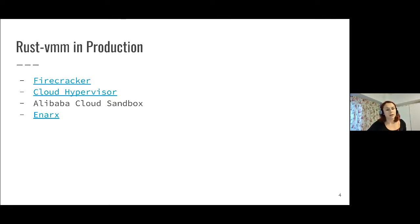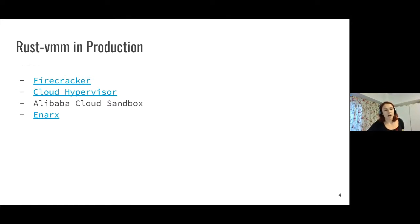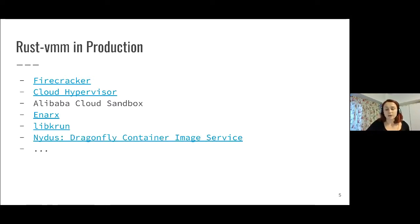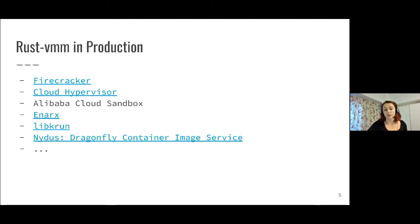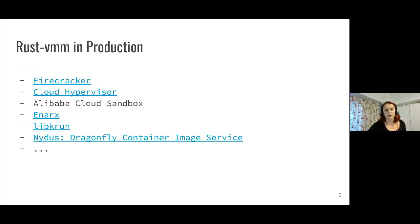Rust-VMM has been used in production since 2019 and it was mostly used by VMMs, virtual machine monitors. Examples include Firecracker, Cloud Hypervisor, Alibaba Cloud Sandbox, and Enix. An interesting shift we've seen in 2020 is that besides VMMs, there are other applications using Rust-VMM in production such as LibKrun and Dragonfly Container Image Service.